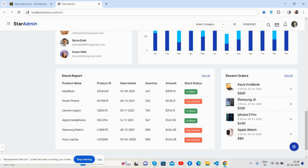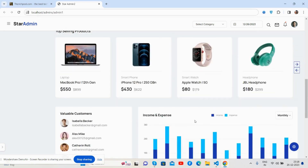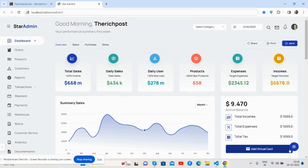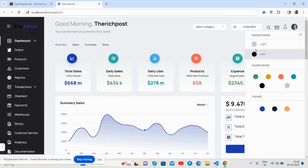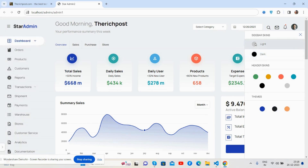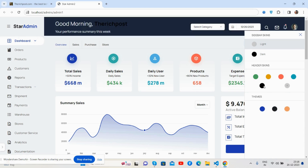There are data tables, a recent orders list, and a footer section with some settings. You can also see the sidebar skins — dark and light modes. You can switch between them and also change the themes.